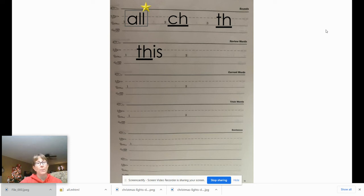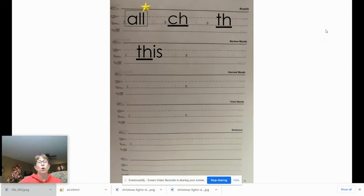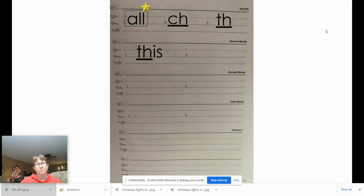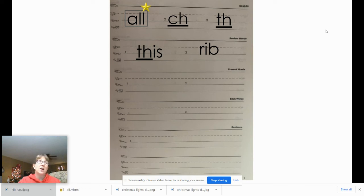The next word is 'rib.' Say 'rib,' let's tap it: R-I-B, rib. Go ahead and say the letter names, then write it, then give your teacher a thumbs up. 'Rib' should look like this: R-I-B. There's nothing to mark in this one — no digraphs, no glued sounds — we're good to go.